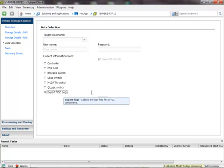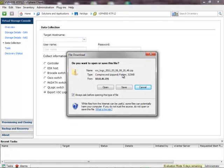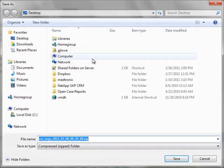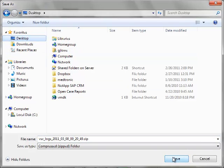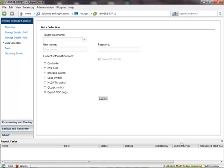By clicking this radio button and then clicking Submit, a zip file containing all of the files is created. Just click Save, put it in a location that's easy to find, and at that point you'll have the logs ready to upload to NetApp for the Virtual Storage Console.